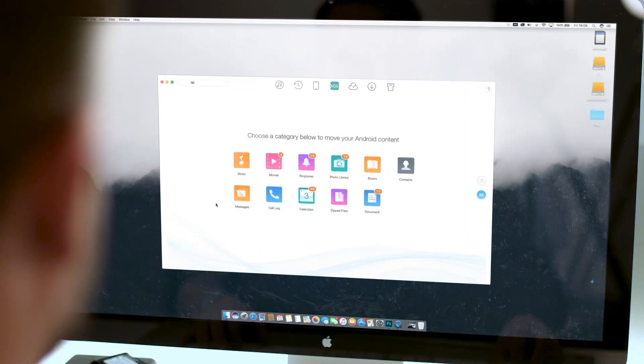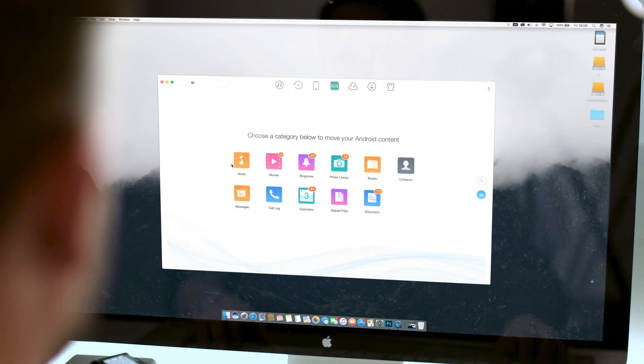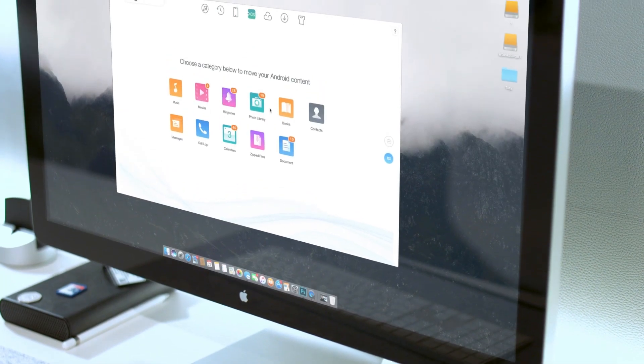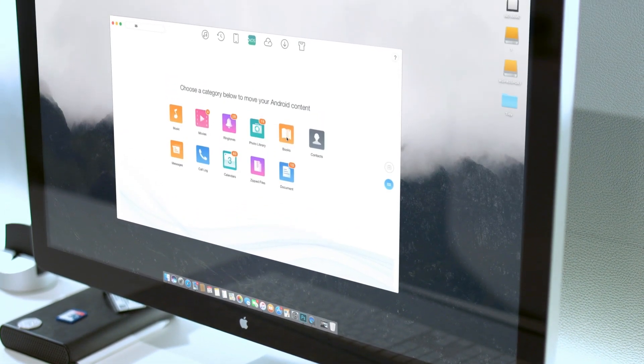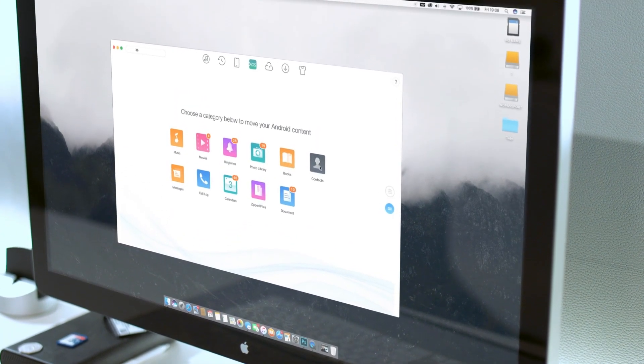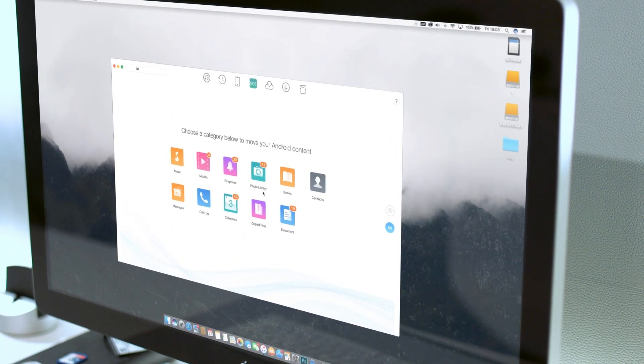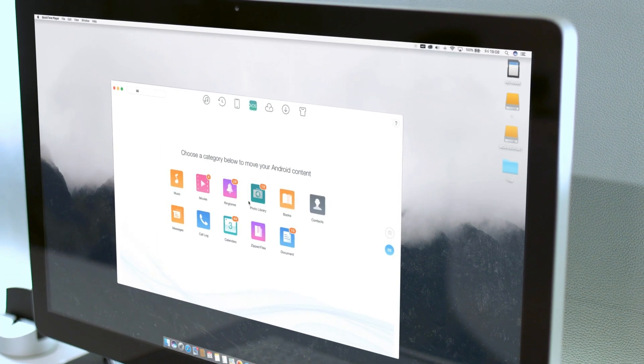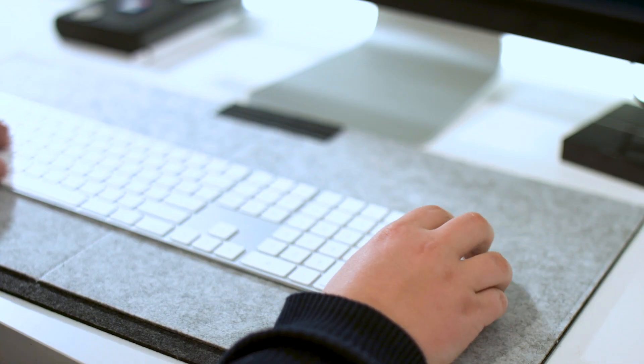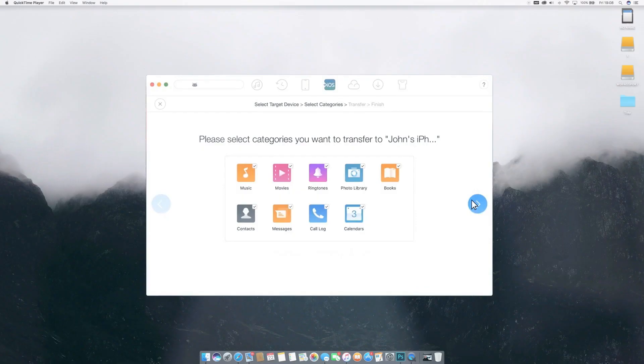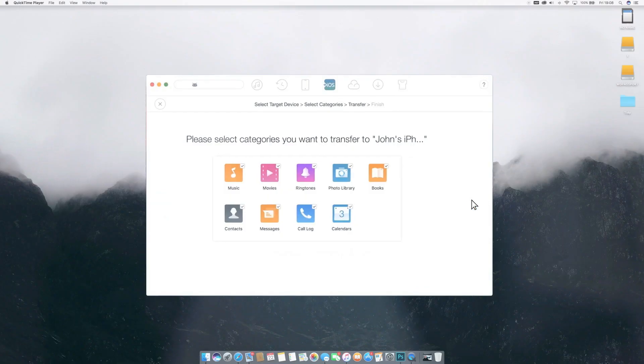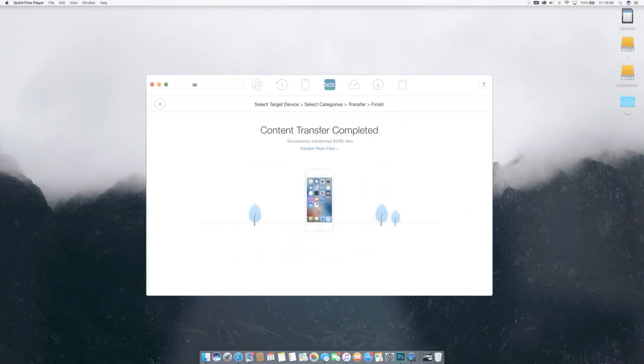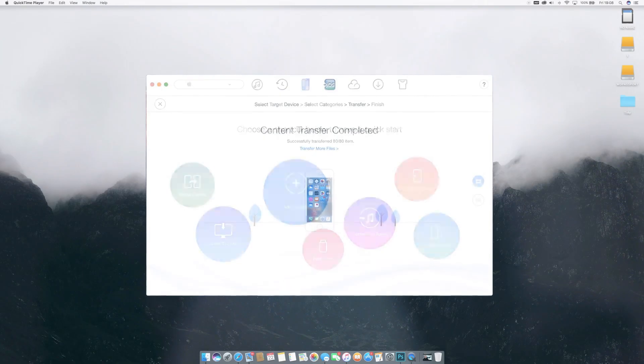As mentioned, you can either fully migrate or select what you need to transfer. Text messages, call logs, contacts, music, videos, ringtones, books, compressed files. AnyTrans makes sure it all flows to the appropriate spot in your new iPhone. Videos and audio are automatically converted. Calendars loaded up. It all feels easier than it should be.